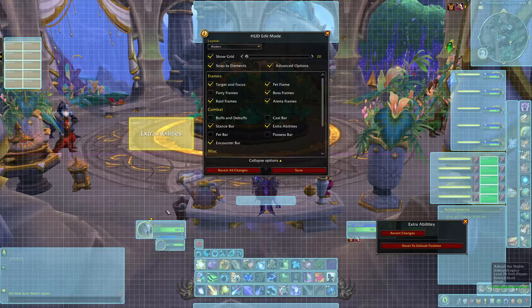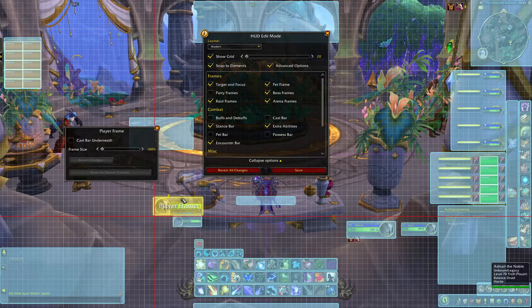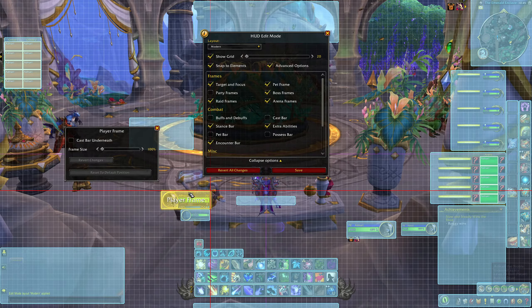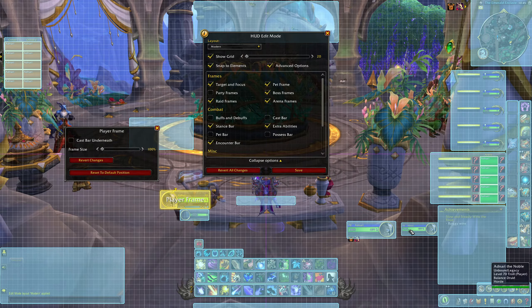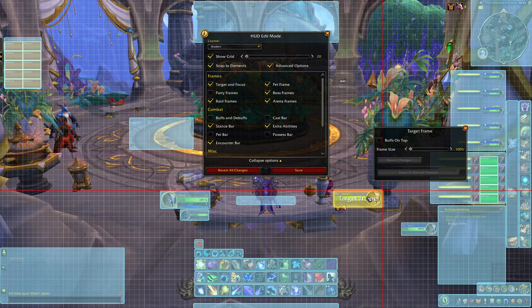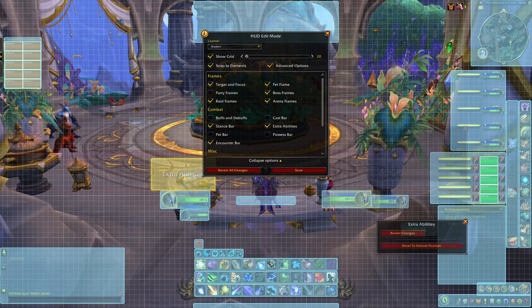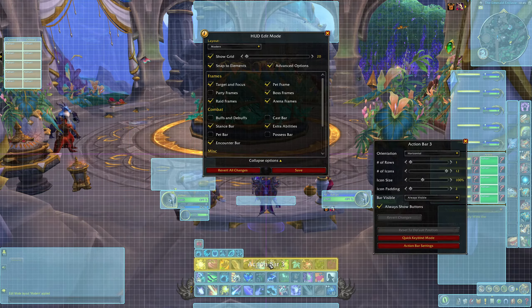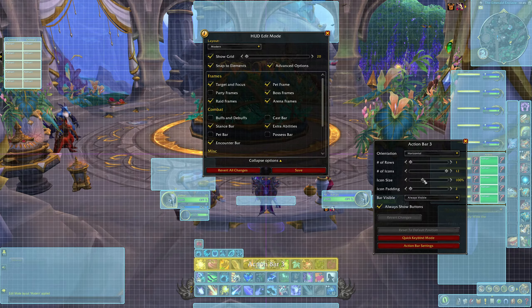Of course, the way you set up your UI is going to be personal to you, but I hope that by showing you how I go about setting up my own, you can at least learn a thing or two or gain some inspiration for yours.